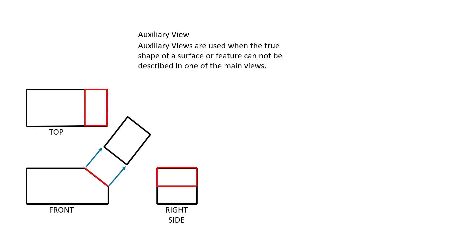An auxiliary view is created so that that surface can be described accurately and seen in its true shape. The auxiliary view then describes what that surface actually looks like if you were to look straight on it.